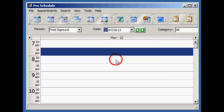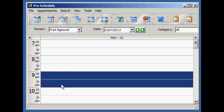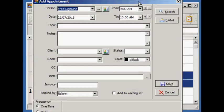Appointments are created by just clicking and dragging on the schedule. The Add Appointment screen pops up where you can enter the details for the appointment.